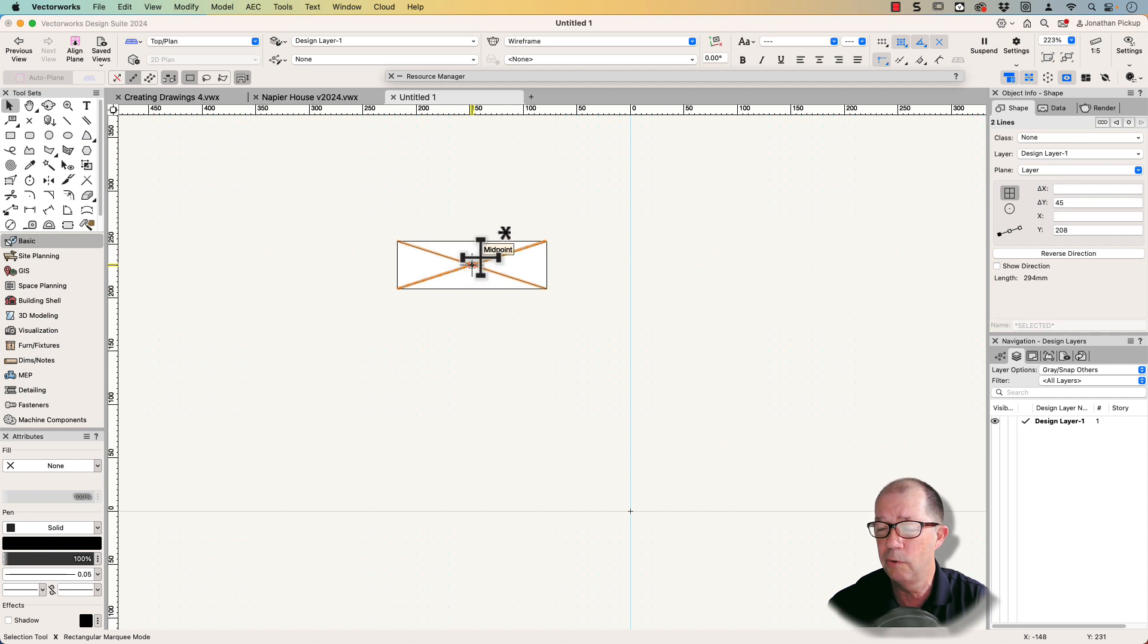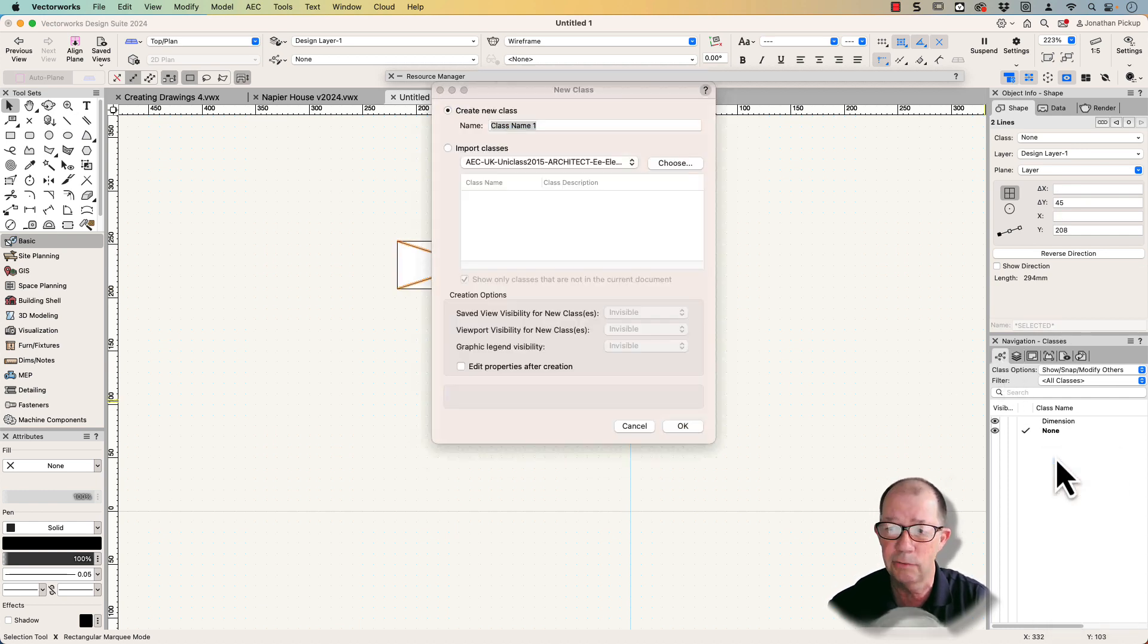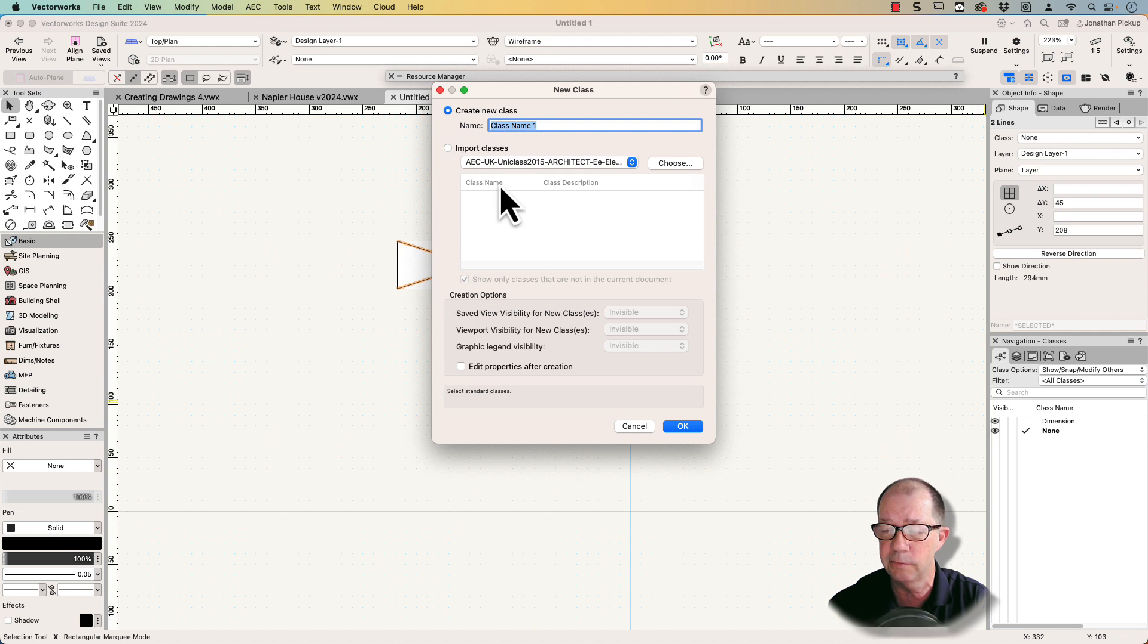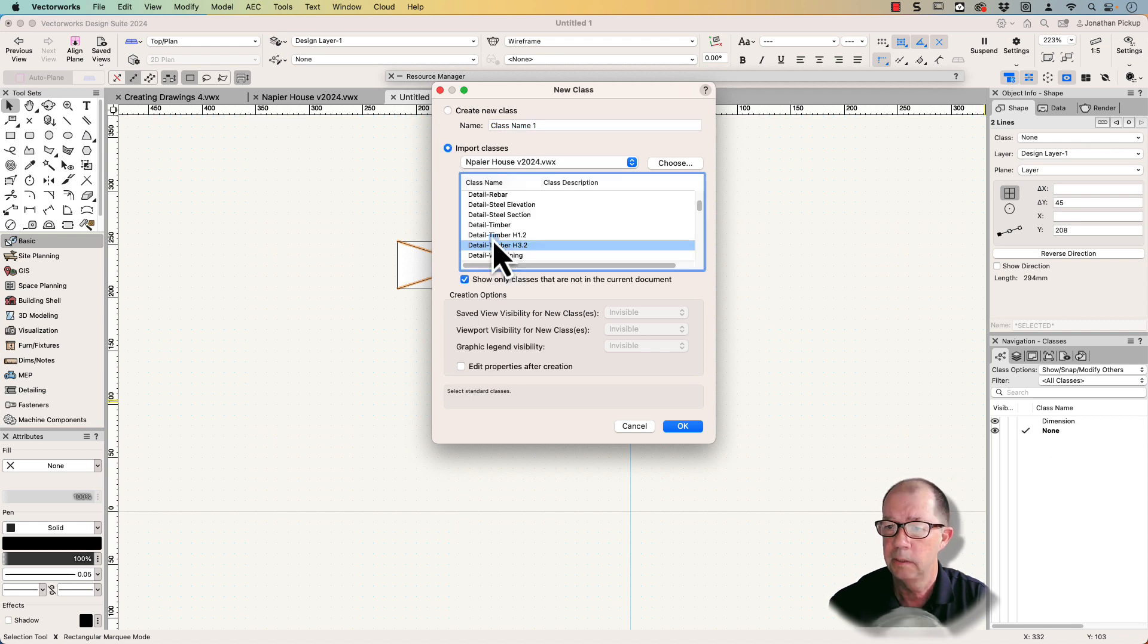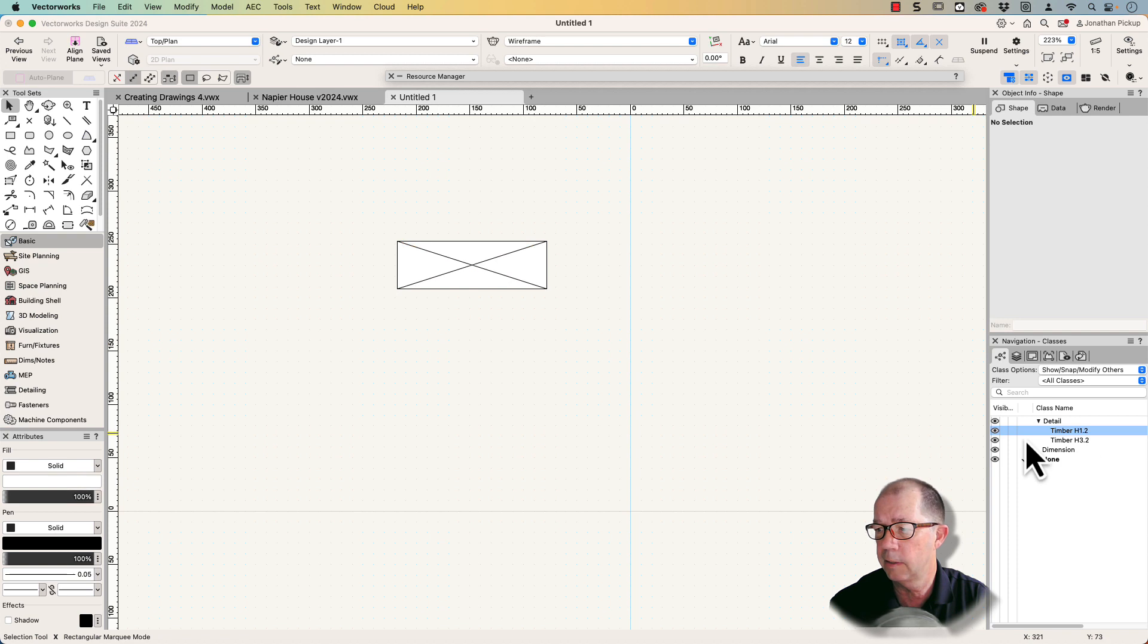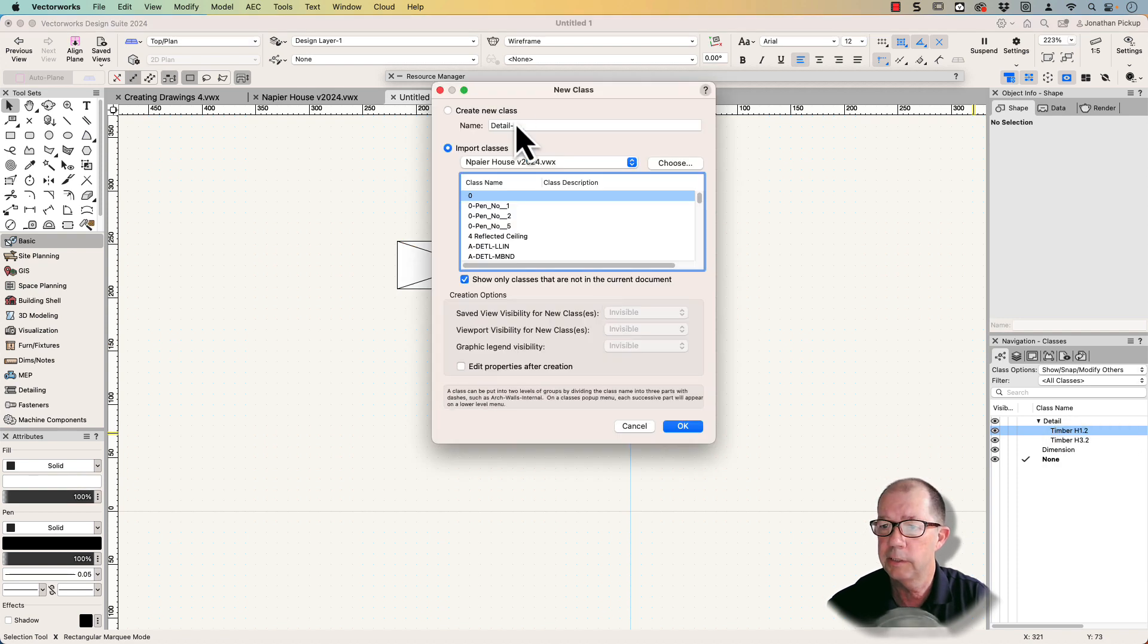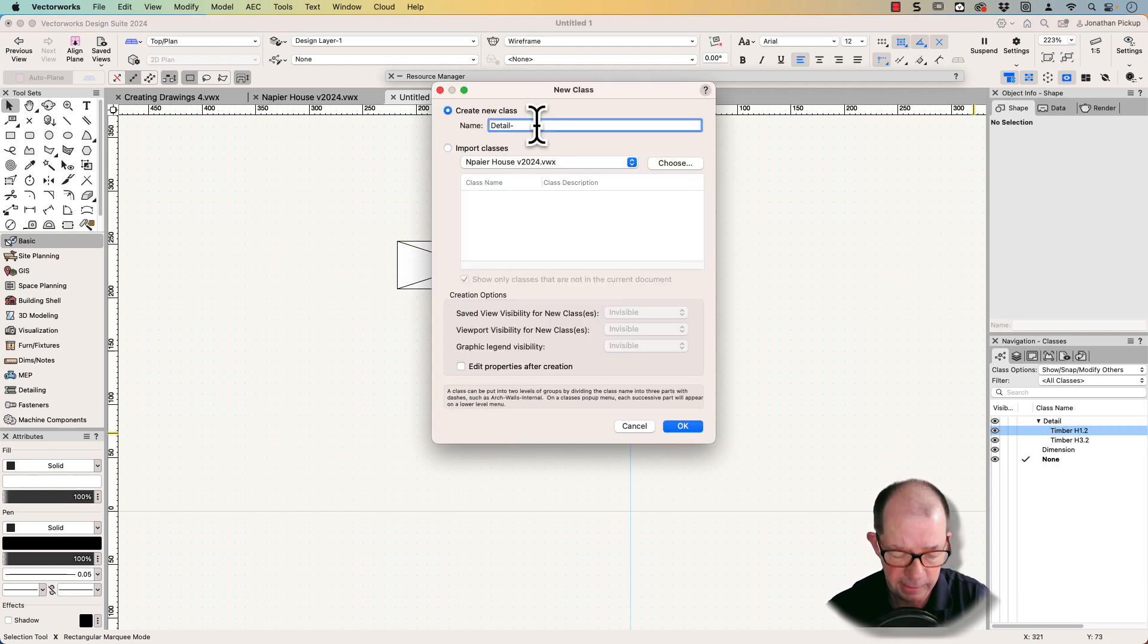I want these to be on a specific class, so I'm going to create a new class or I can import a class from an existing file. I'm going to import a couple of those, and I want to create a new one of these. I'm going to call it detail hatching.